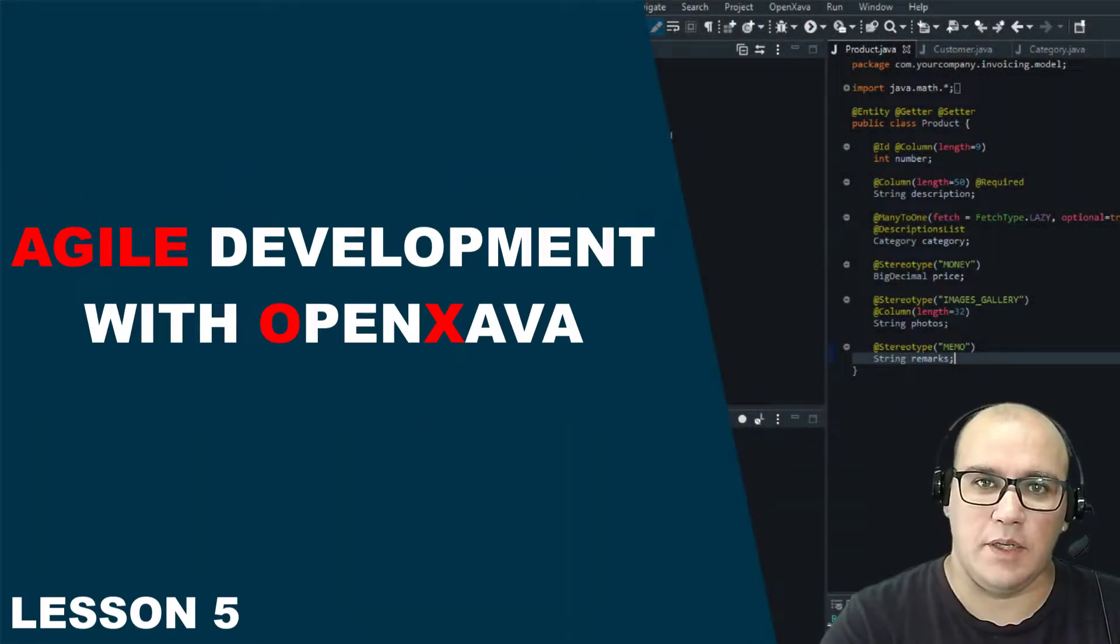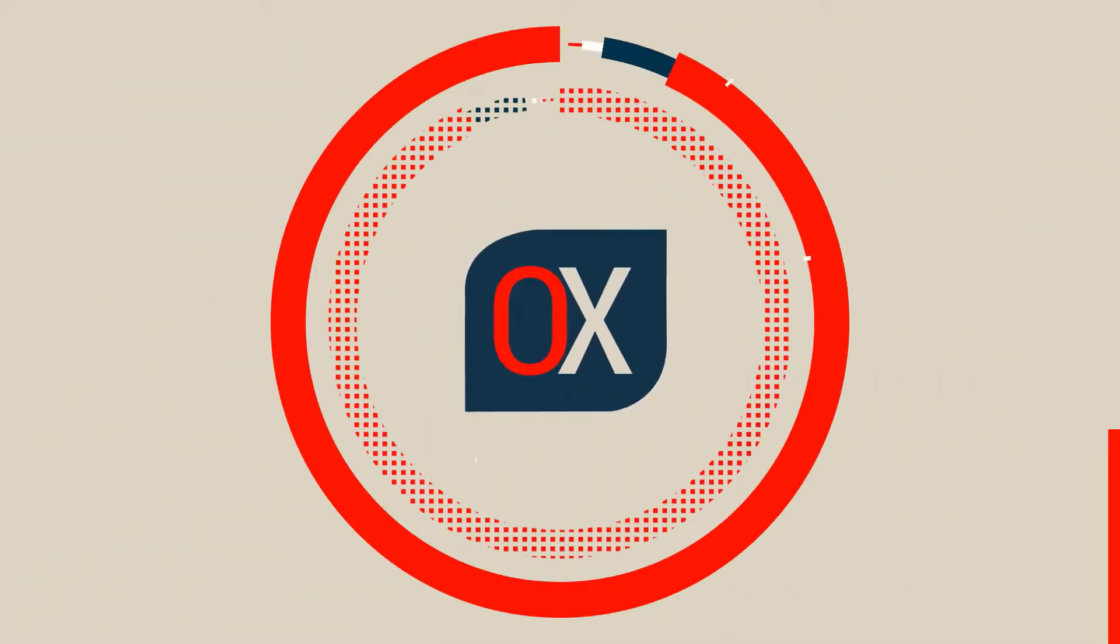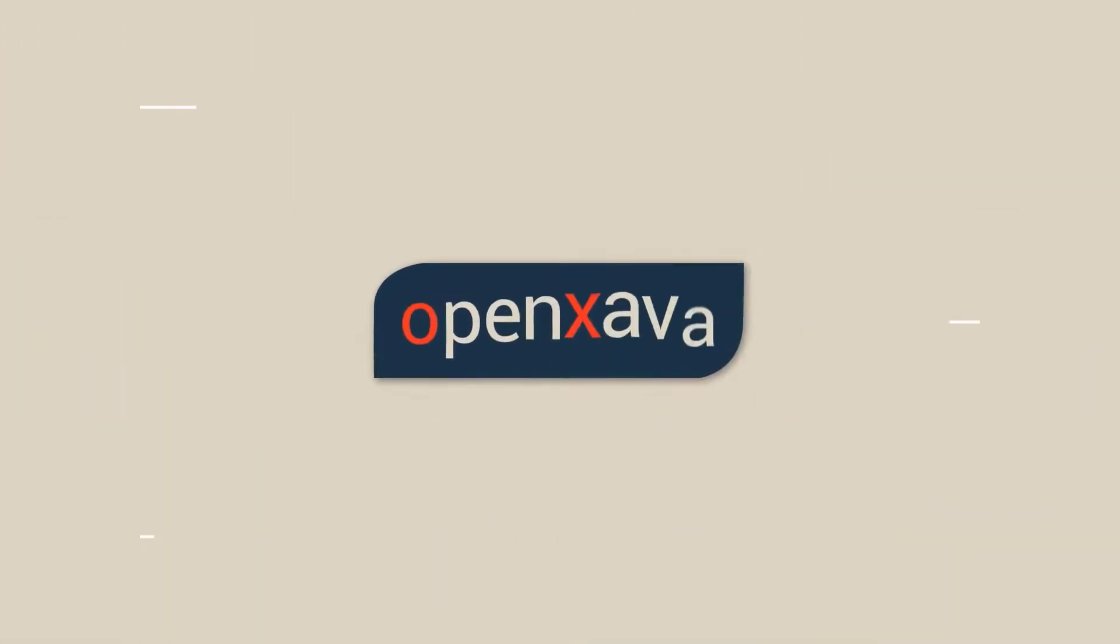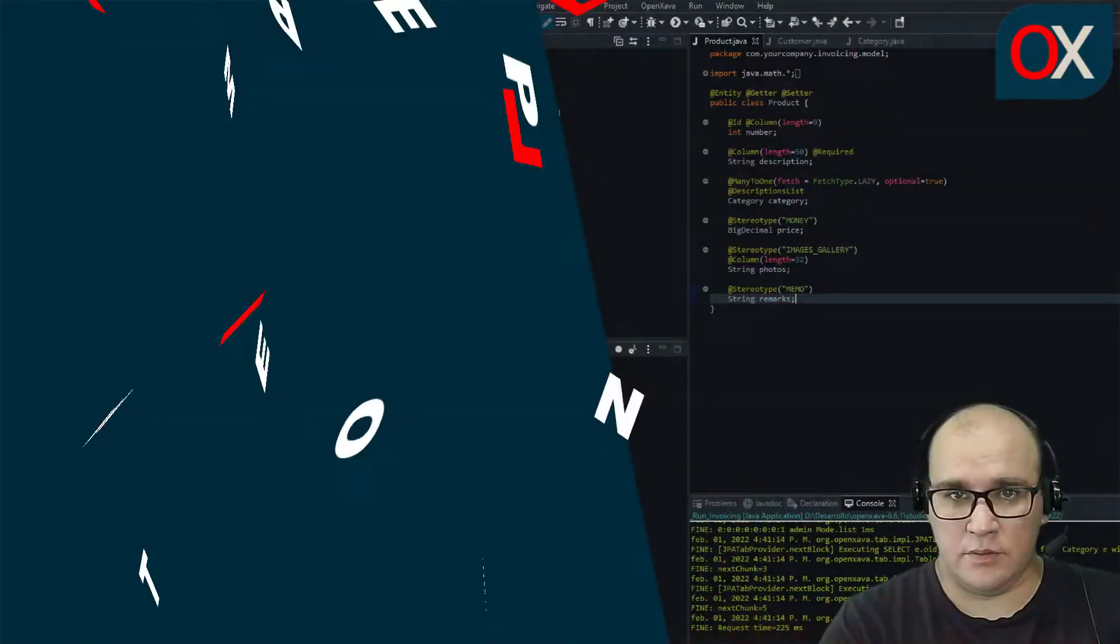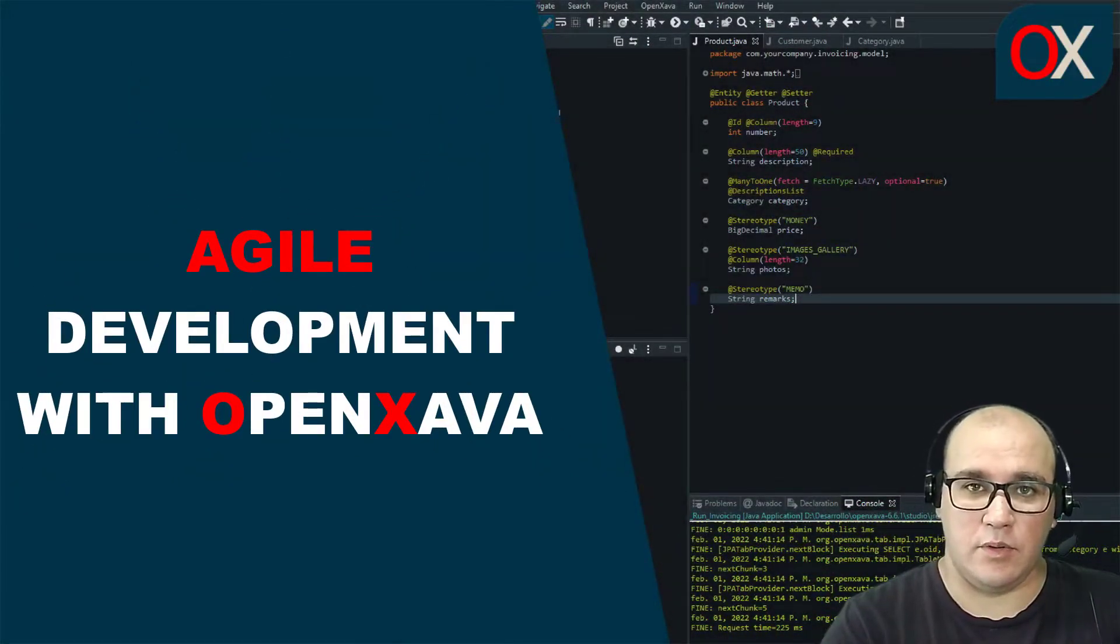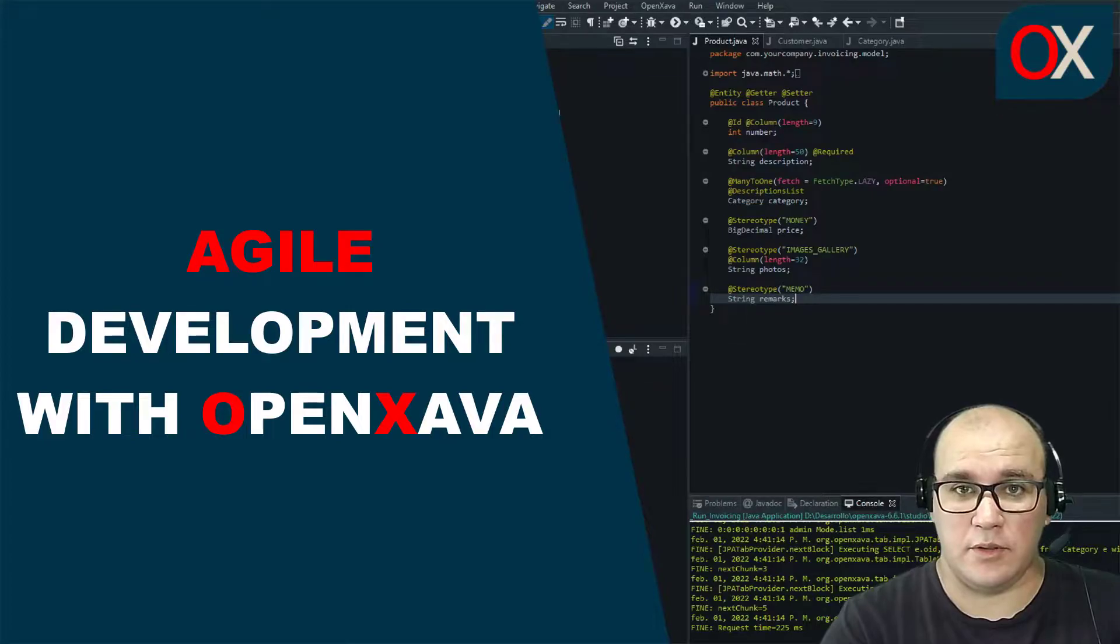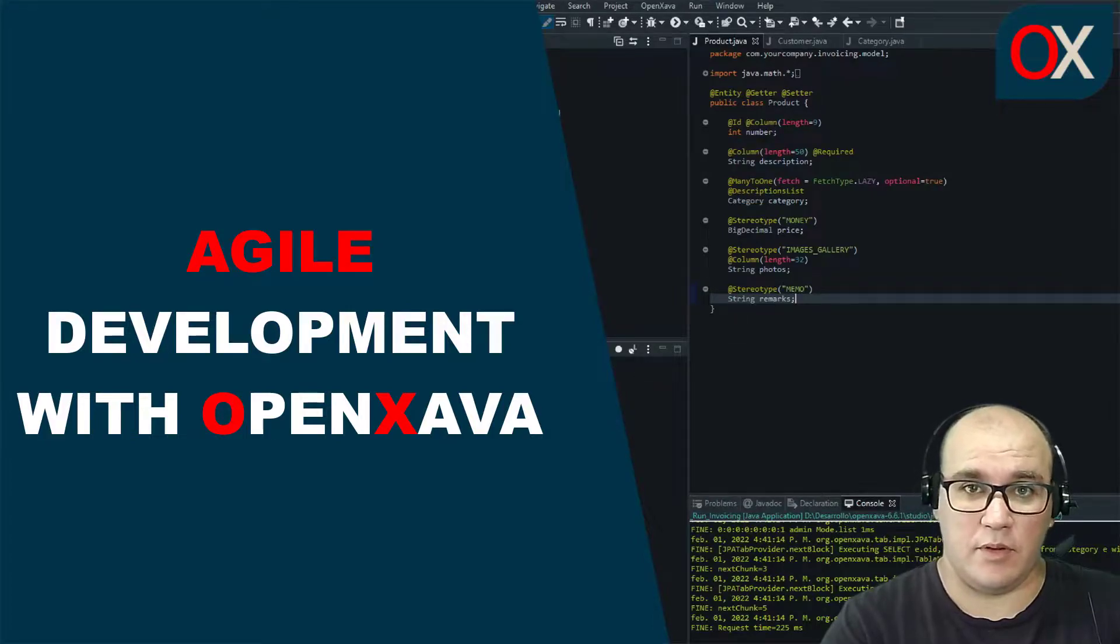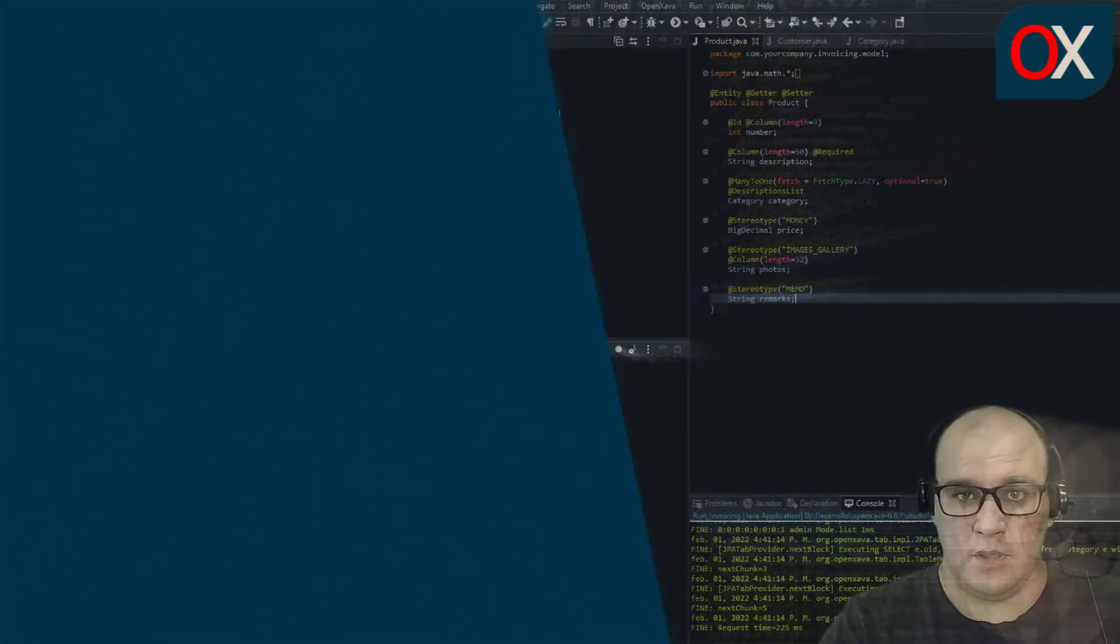Hello, my name is Darío and welcome to Lesson 5 of OpenSava. Through this lesson we will be seeing how to apply agile methodologies for development with OpenSava.